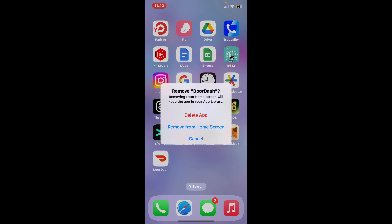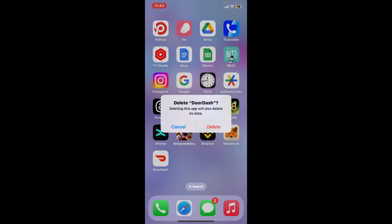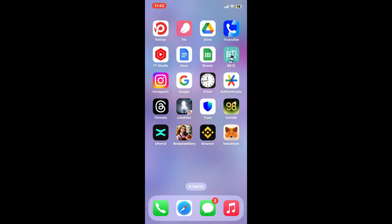Tap Delete button twice and you will be able to delete your application from your device. Now get back to your App Store or your Play Store and re-download the application and see if that fixes the issue.